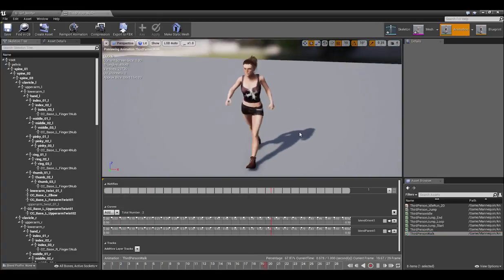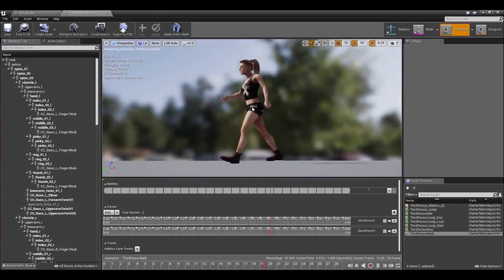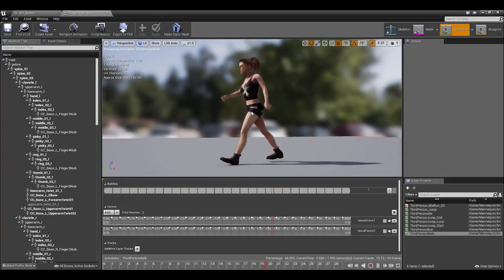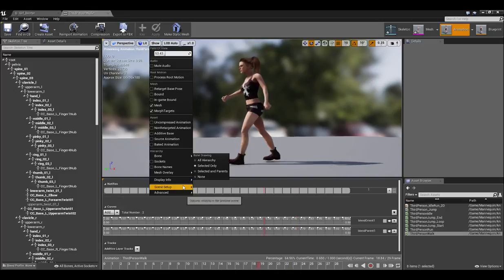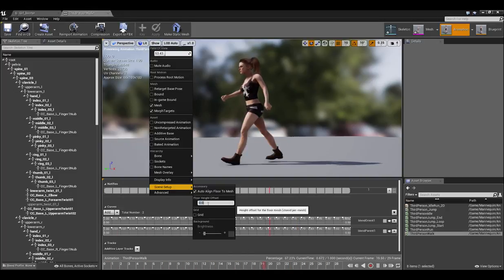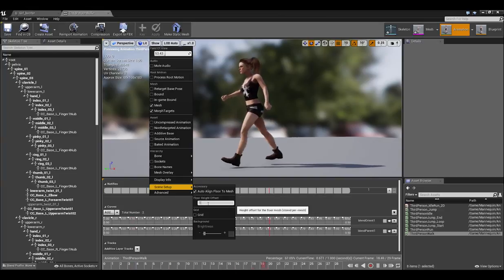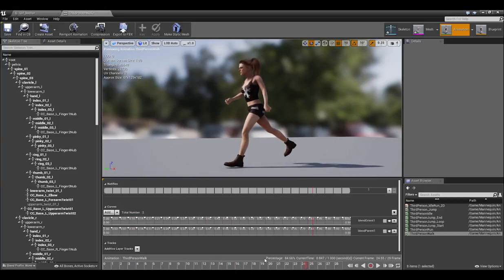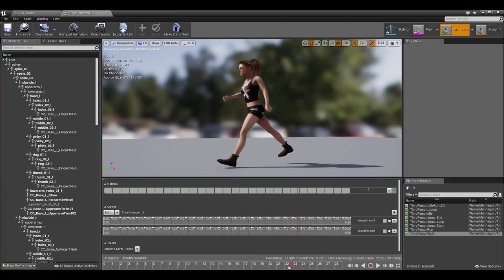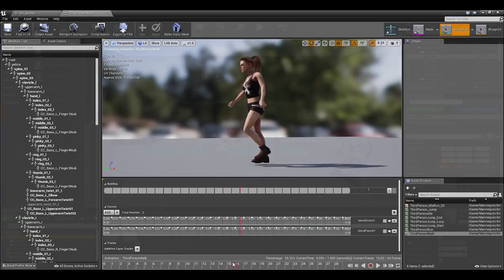But you can easily offset that by going into Show, then Scene Setup, and then adjusting the Floor Height Offset for a more accurate value. You'll notice that if I enter in 1, we'll get a more accurate result. We could fine tune it further, but for now let's just move on to the issue of the character in High Heels.